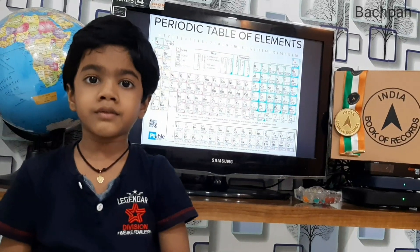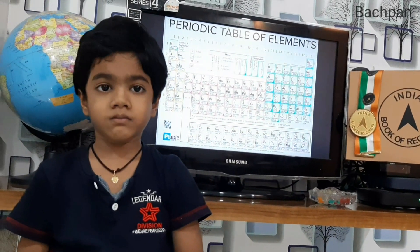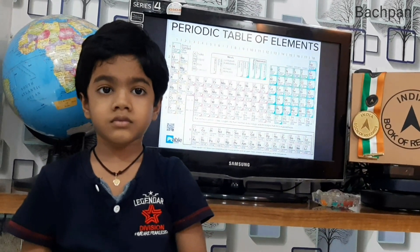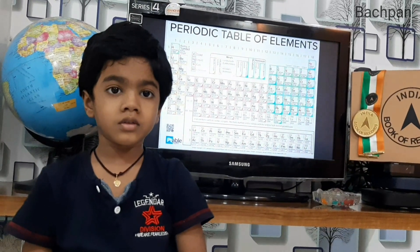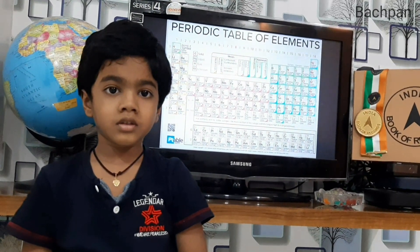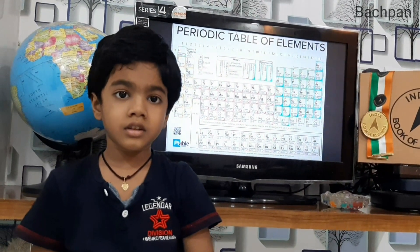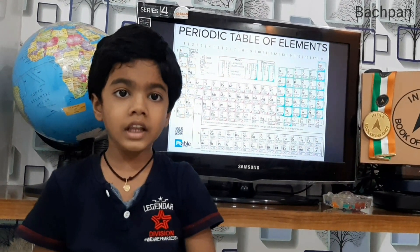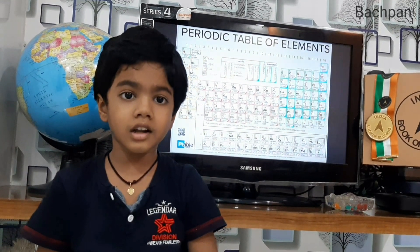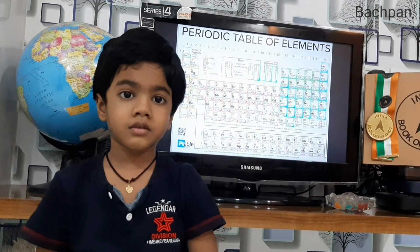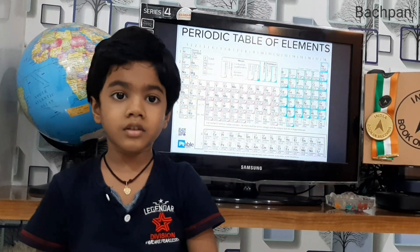Let us have some quiz on atomic number. Atomic number of Uranium? 92. Atomic number of mercury? 80. Atomic number of potassium? 19. Atomic number of fermium? 100. Atomic number of iron? 26.